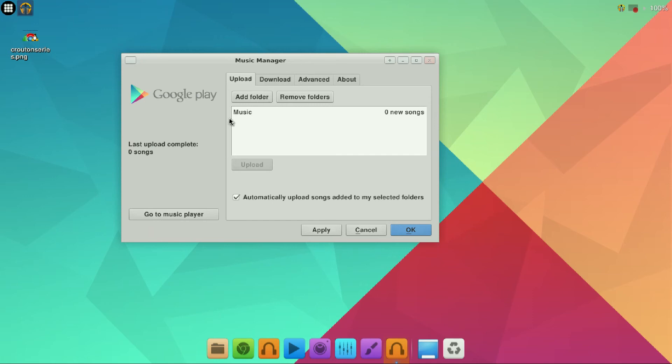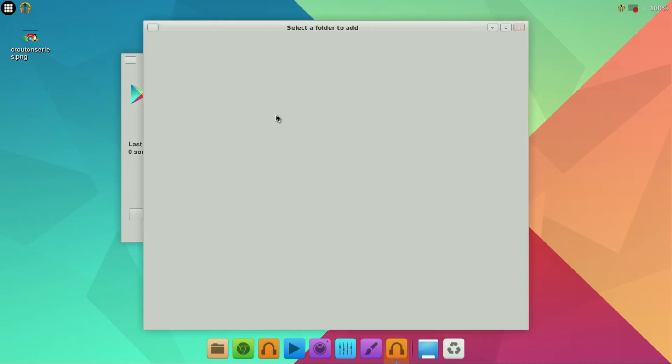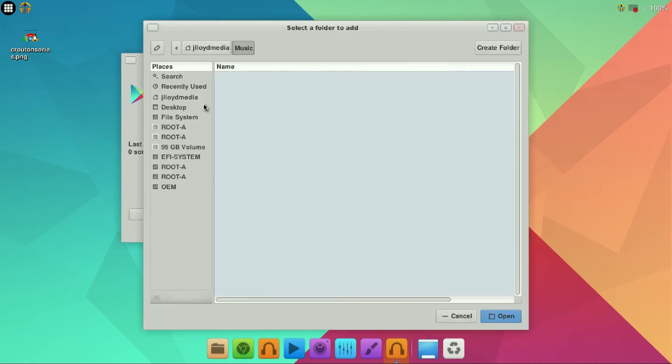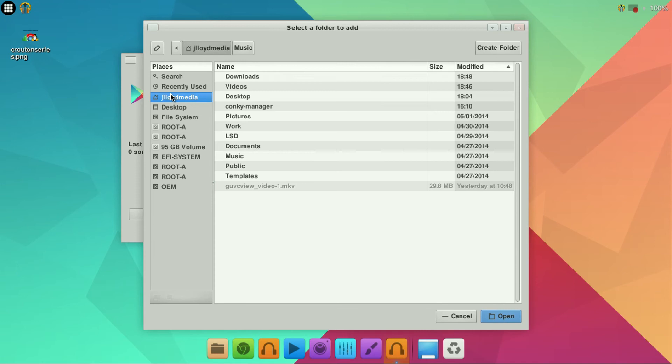So you're going to add a folder. For this example I have the music folder but what we'll do is we're going to add a new folder. Click add folder. We will go into the name of our user of the Ubuntu. So that is my username.